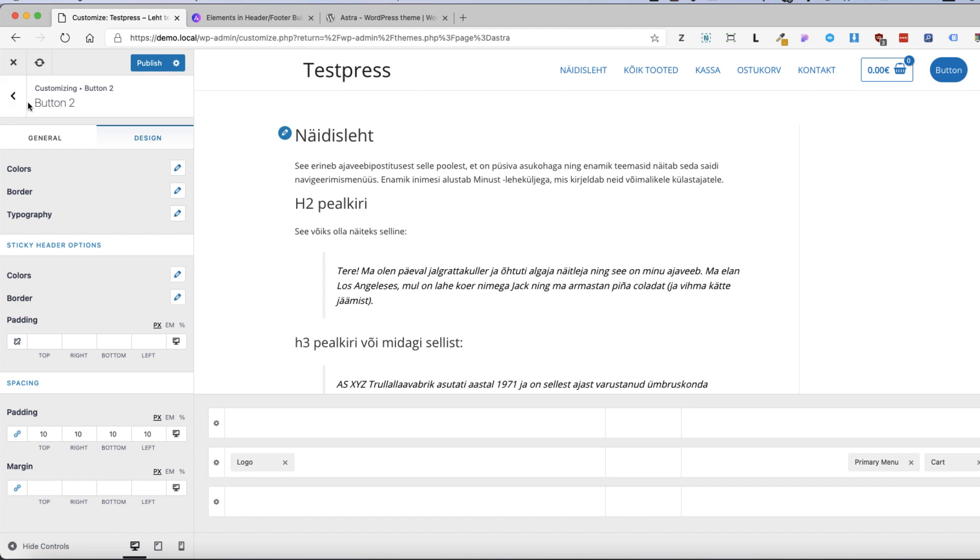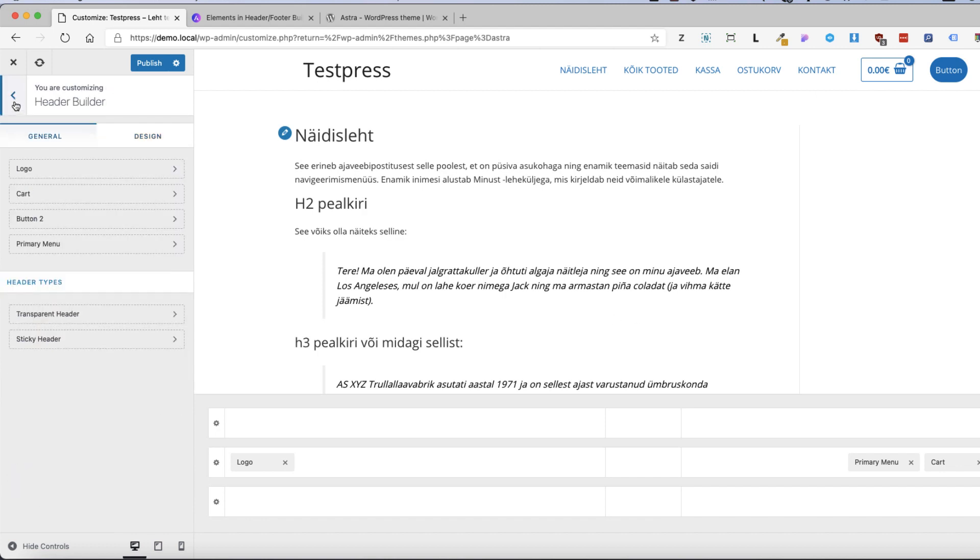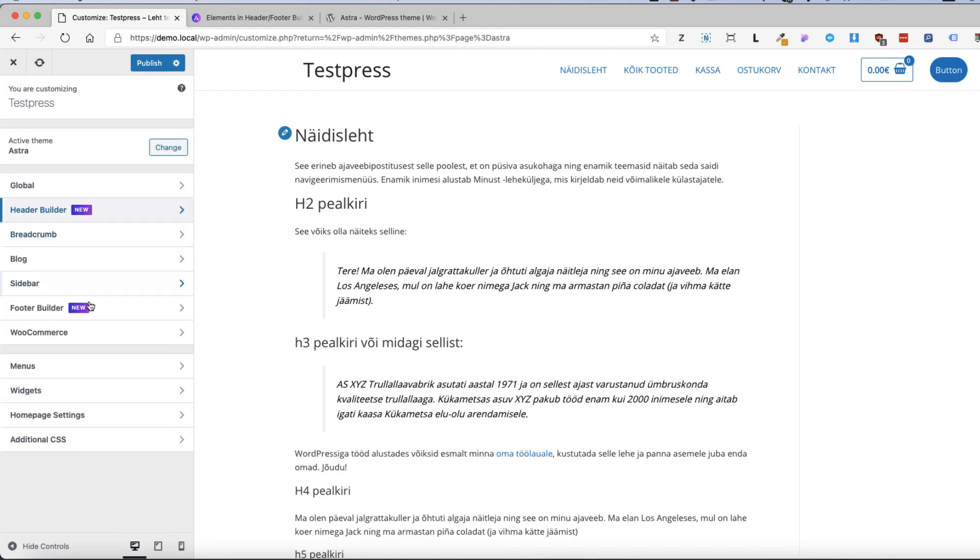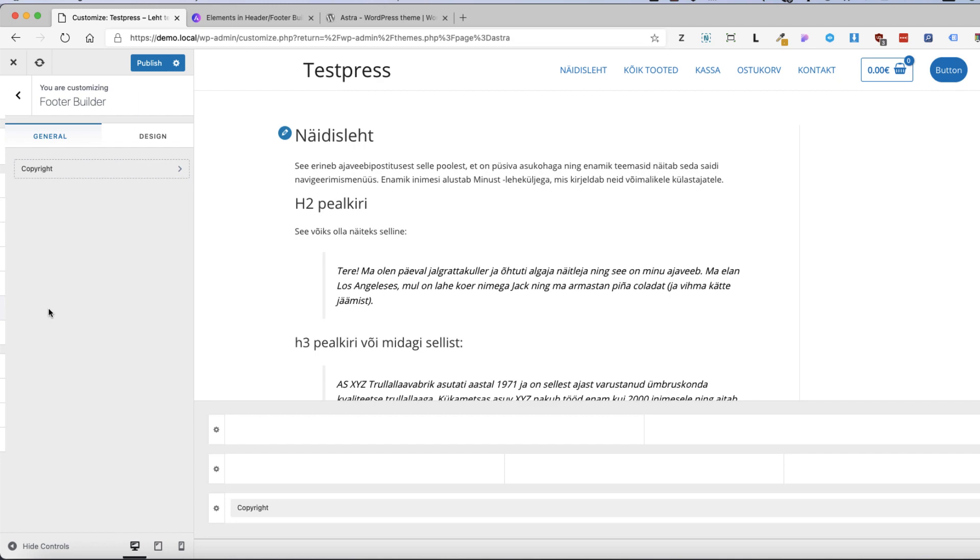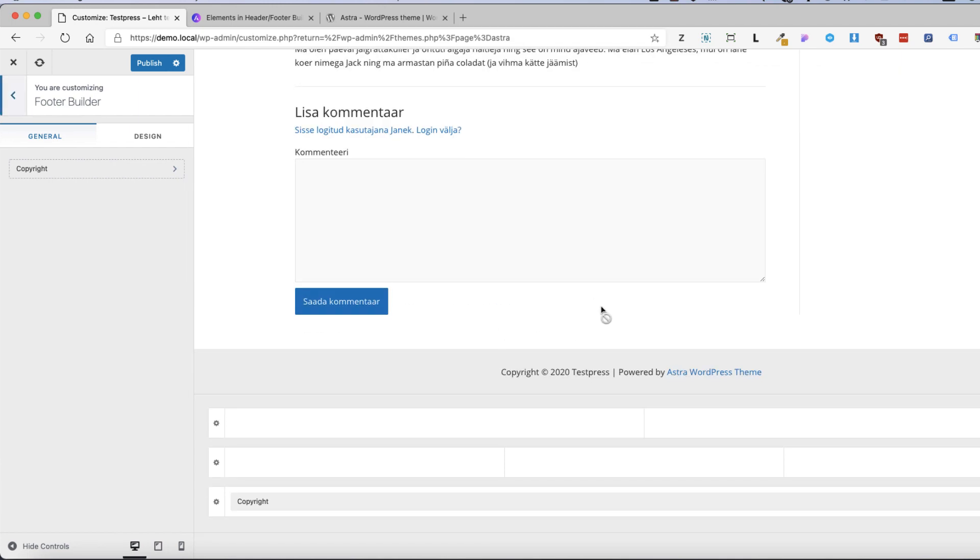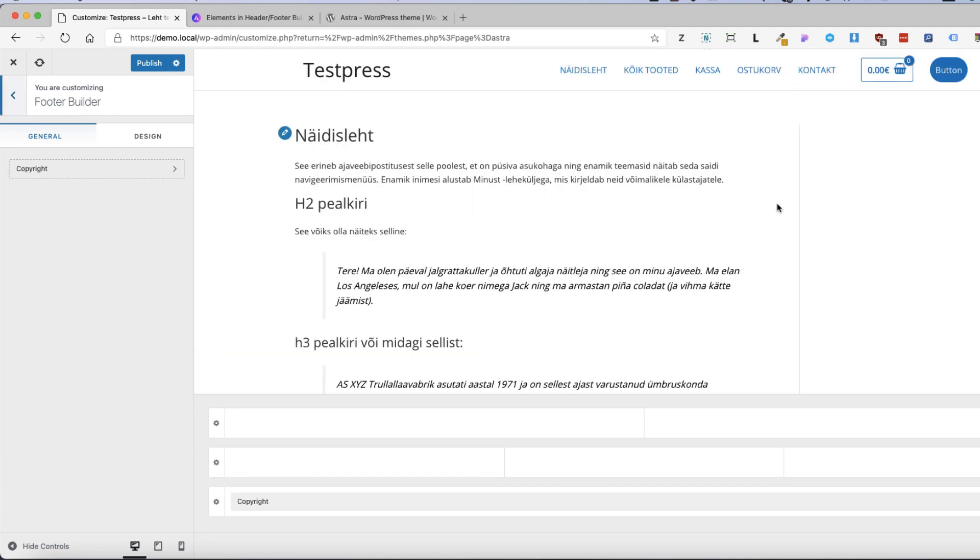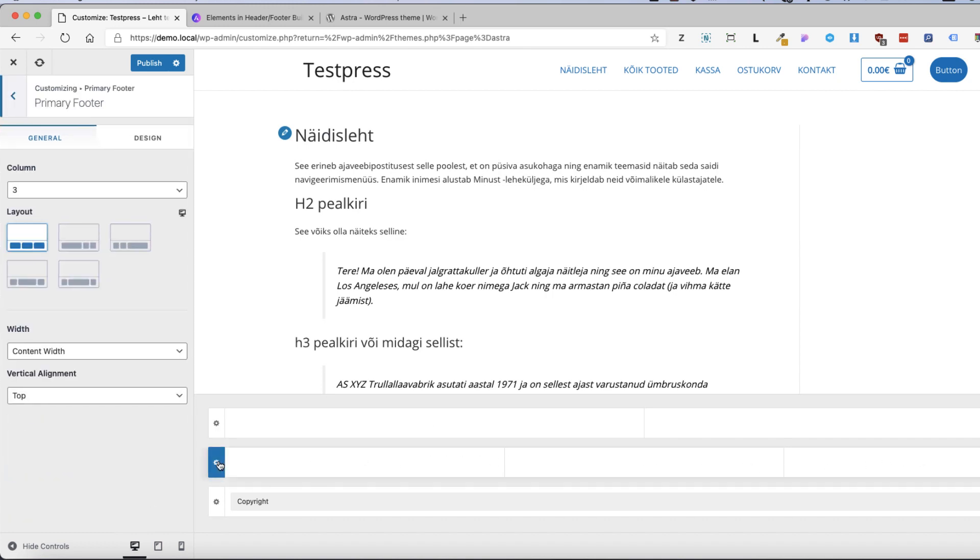So this was the header builder. Let's go to the footer builder. Once again click here and everything works in the same way as it did with the header builder. Currently there are three widget areas here but if I click on the cog icon on the left I can choose the layout of the footer.